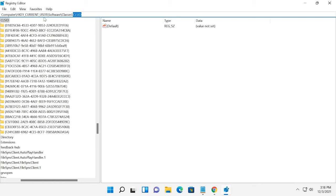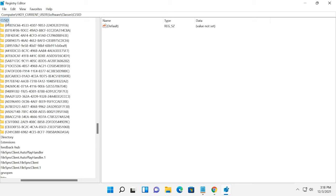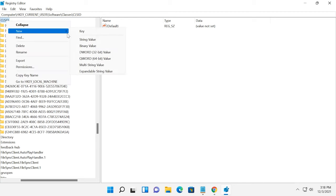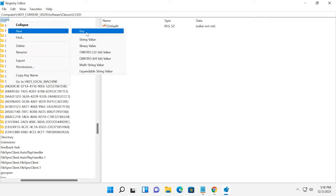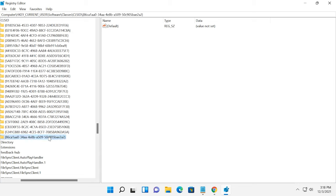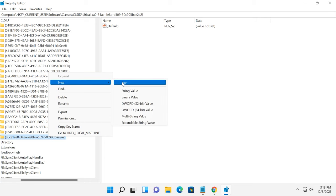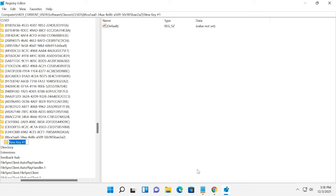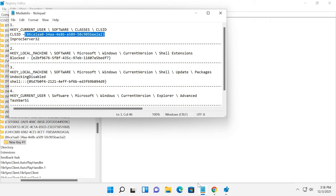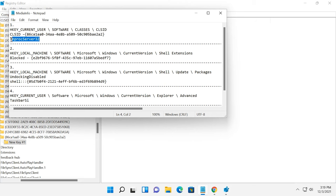Here, a few new strings need to be created. Right-click on the folder clsid, new key. Give it a name. In this key, create one more key with the name InProcServer32.